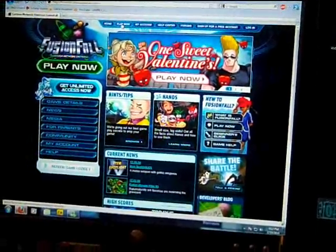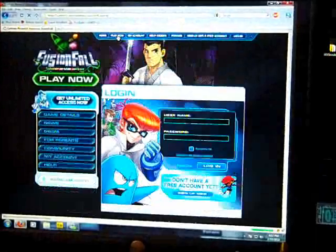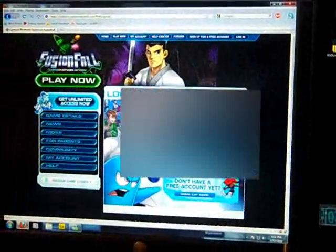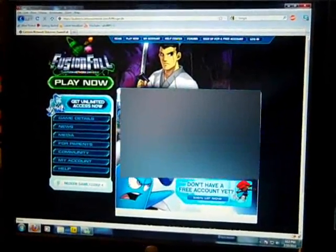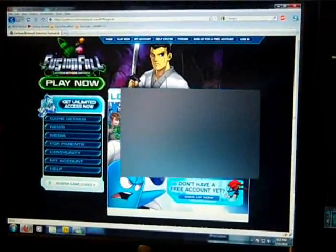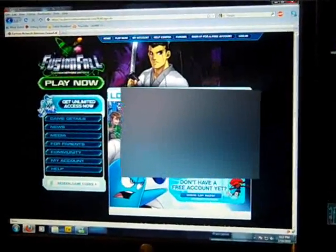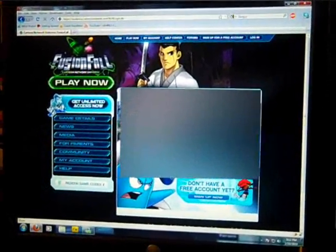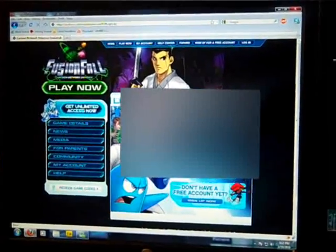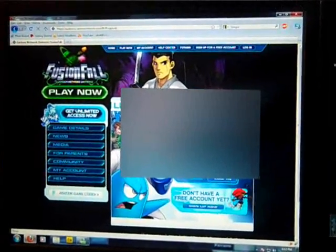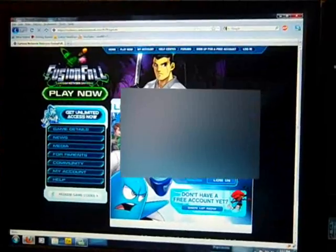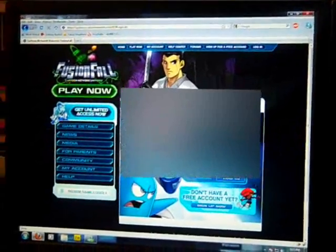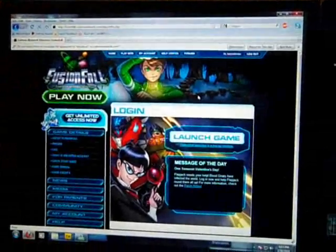So let's go ahead and play now. If you can see this, there's my username, and I'll be taking that out hopefully. My password — alright, my password's in there. Log in.